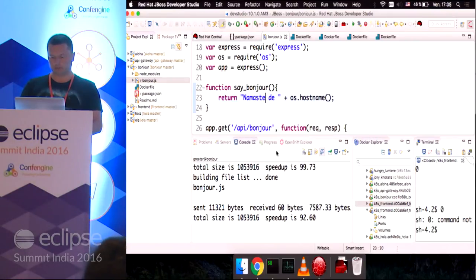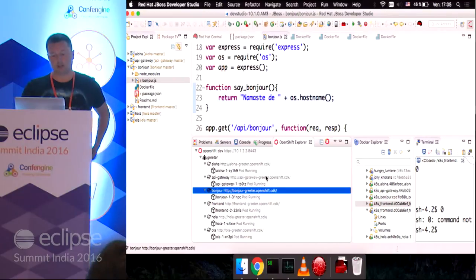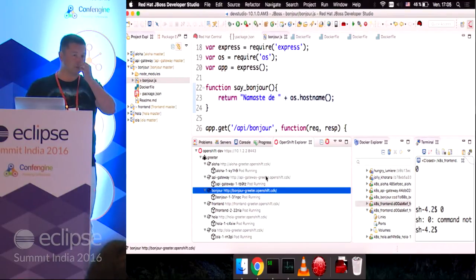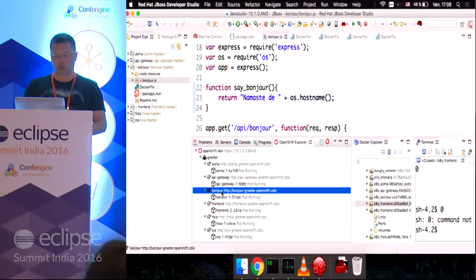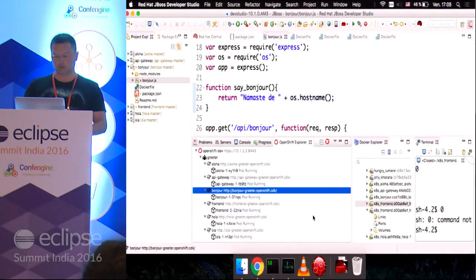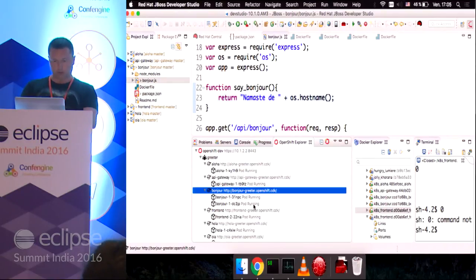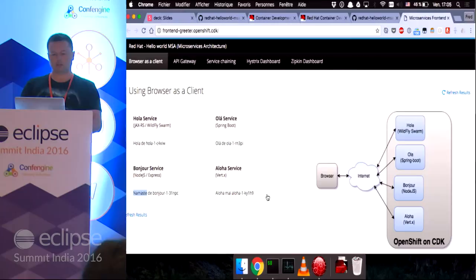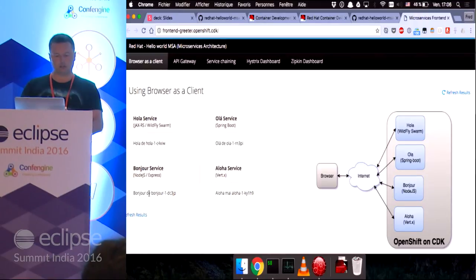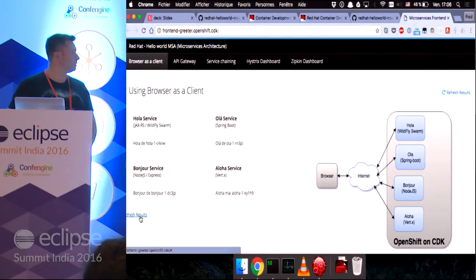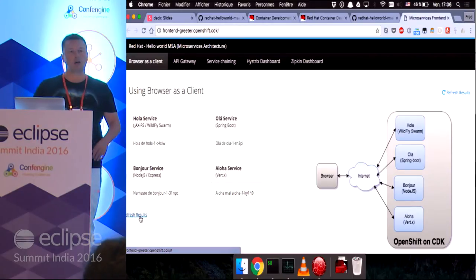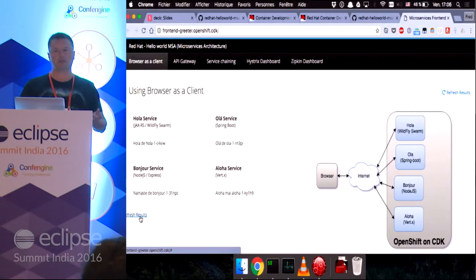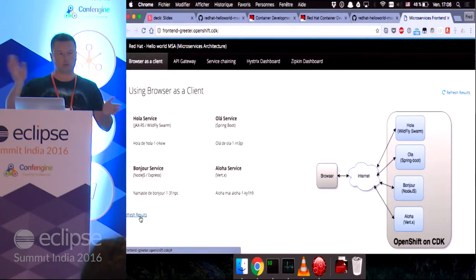Another feature that's pretty nice is that we can scale pods as we want from Eclipse. So, we're going to scale up our pod. We've got two pods running now. So, if I go back to my browser, I refresh the results.